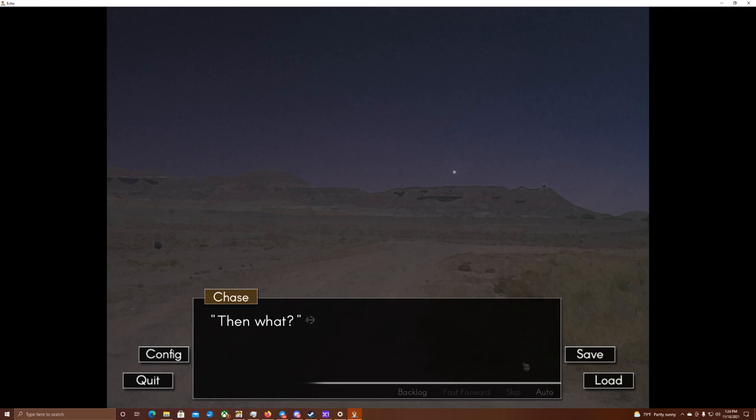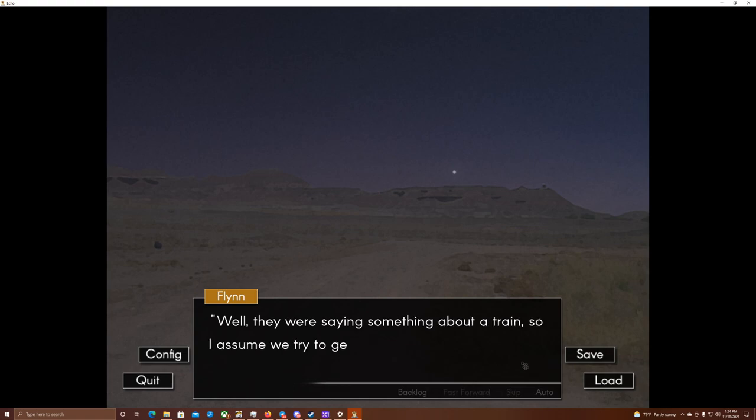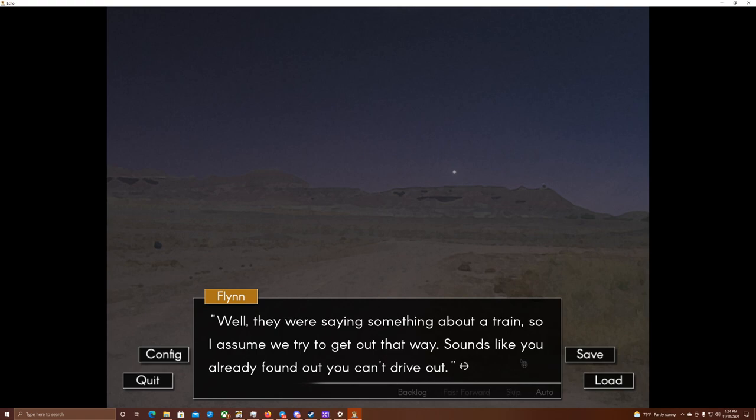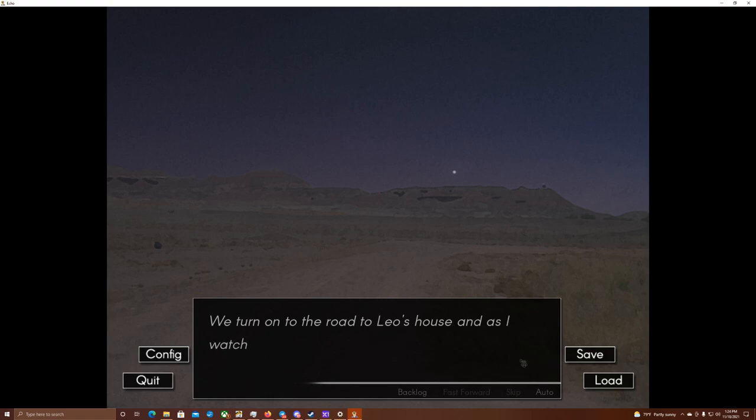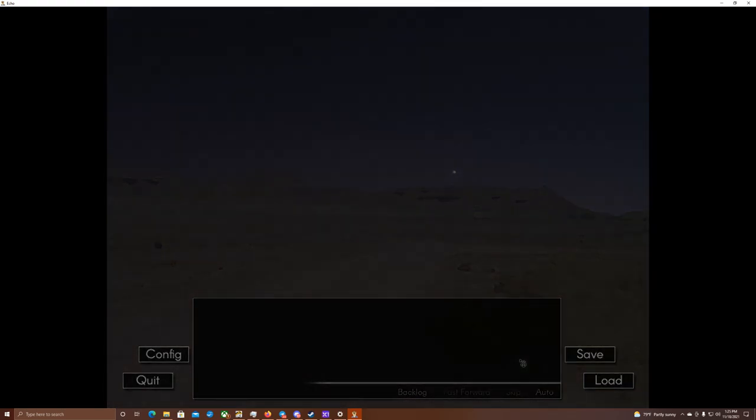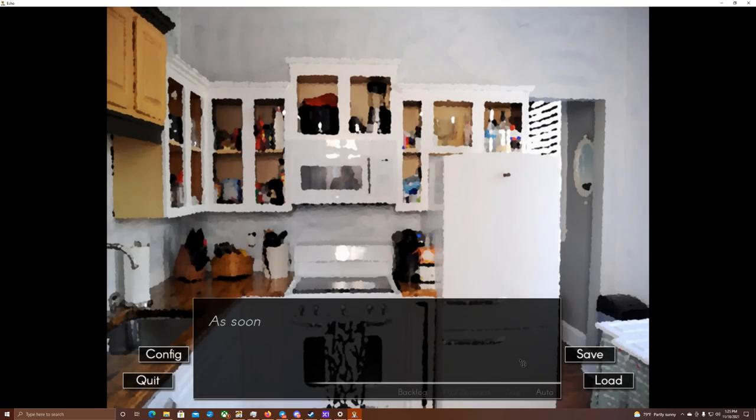So are we going back? Yep. Then what? Well, they were saying something about a train, so I assume we tried to get out that way. Sounds like you already found out you can't drive out. Yeah. We turned onto the road to Leo's house, and as I watched the house draw close, I can't help the growing sense of dread in the pit of my stomach. Oh, hell.